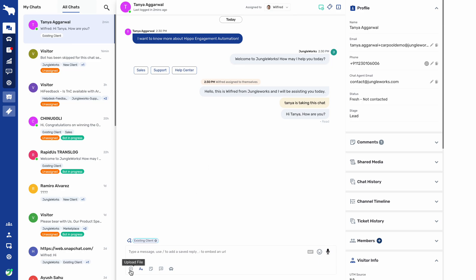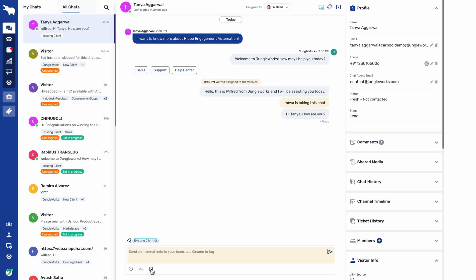At the bottom we have the upload file option, from where you can upload a file to share with the customer while they are chatting with the agent. We have the text message option where the agent will write their message. We also have an internal note option — the internal note added by the agent will only be seen by other agents and will not be shown to the end customer.